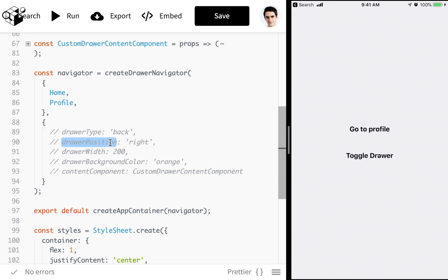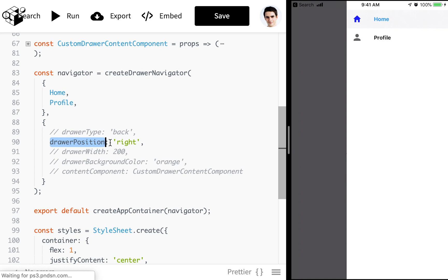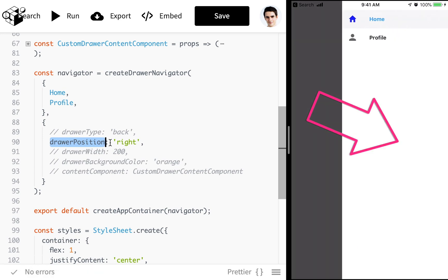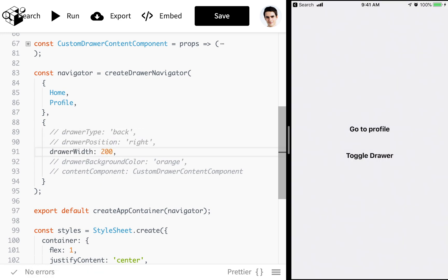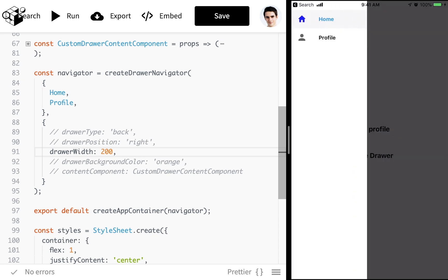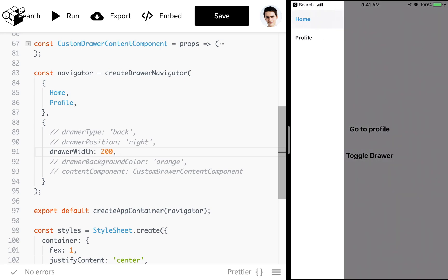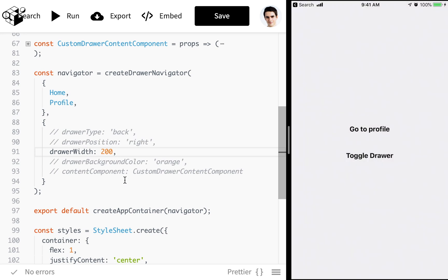Alright so what else do we have? We have drawer position. We can set it to the right or the left. So I'm going to move over here to the right. Pretty cool. We can do things like set the drawer's width. I'm going to change that bad boy to two. Oh right I put it on the other side. Keep forgetting. Notice that it also handles the status bar really nicely for us. I really like that.